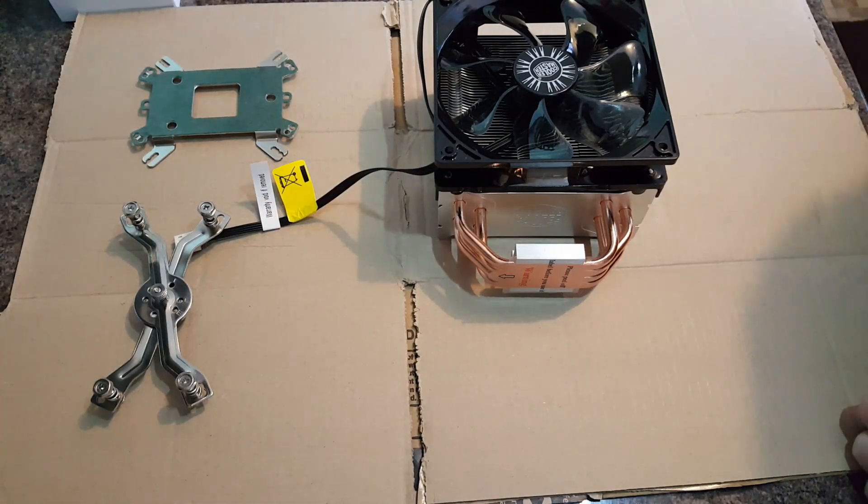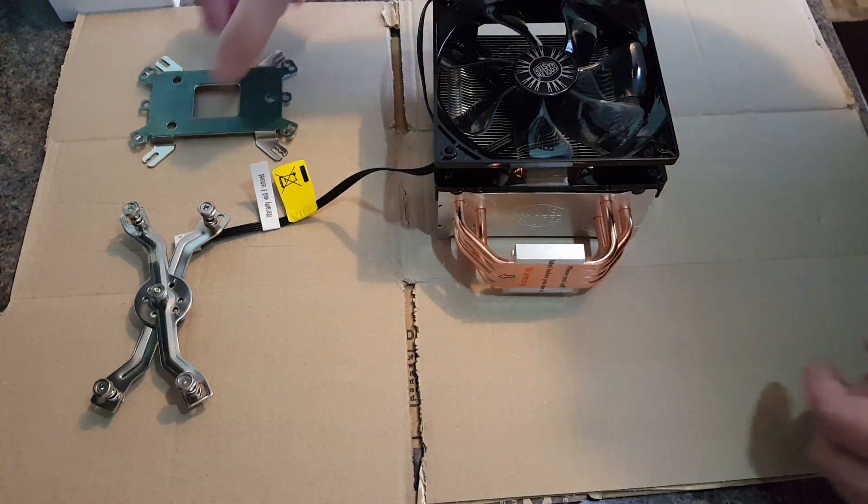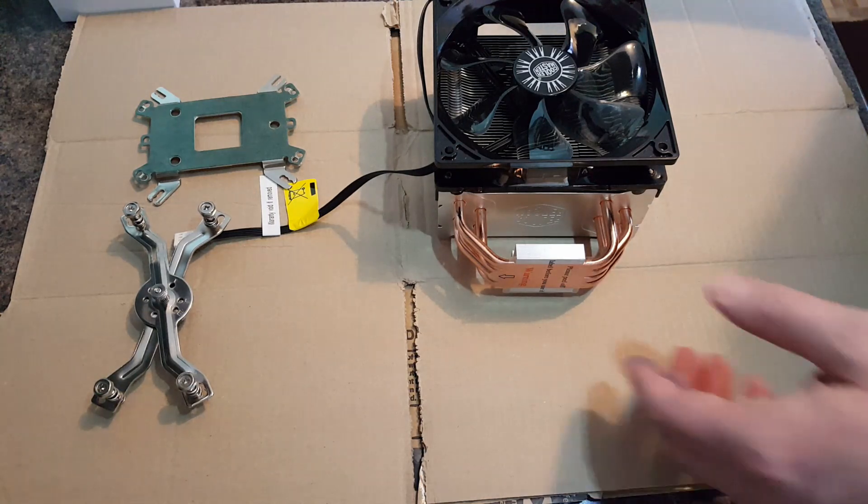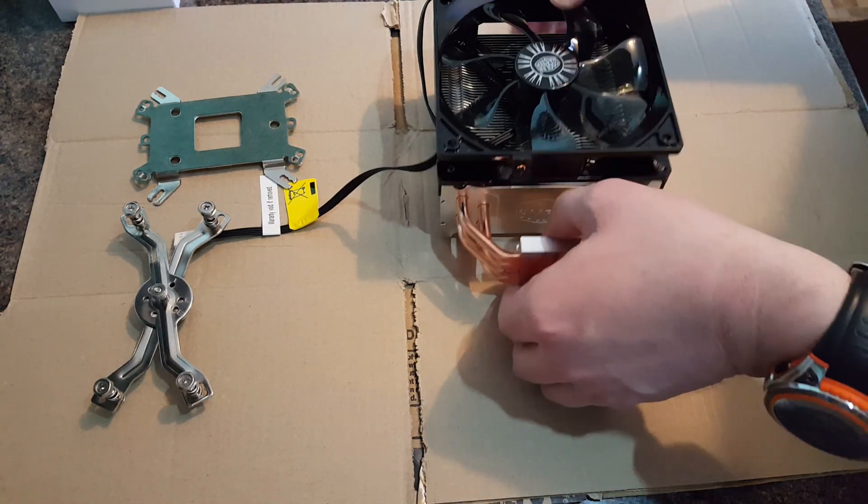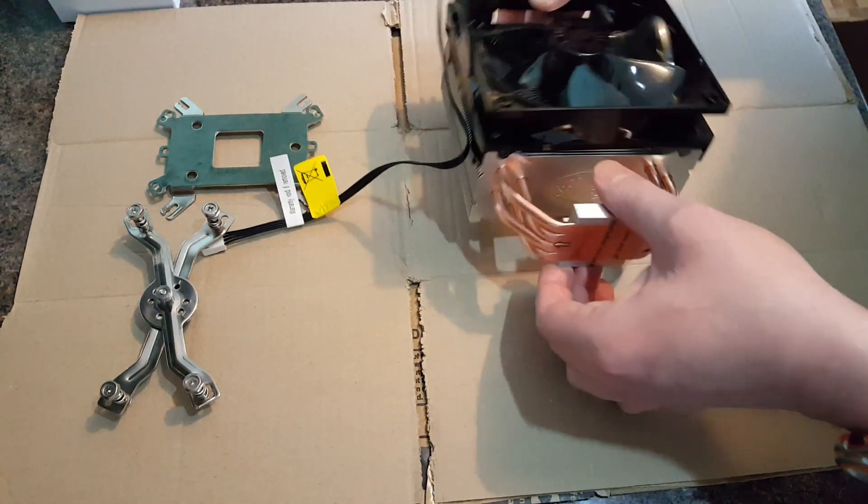Alrighty then, this seems to be a bit of a Meccano set, to be honest. So what I'm going to concentrate first of all is just the fan.